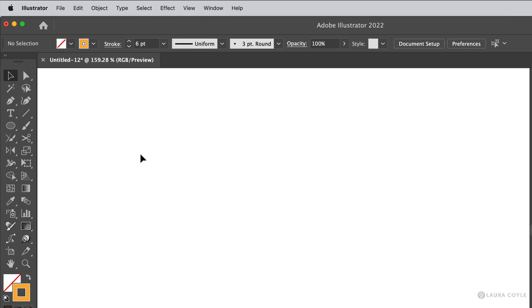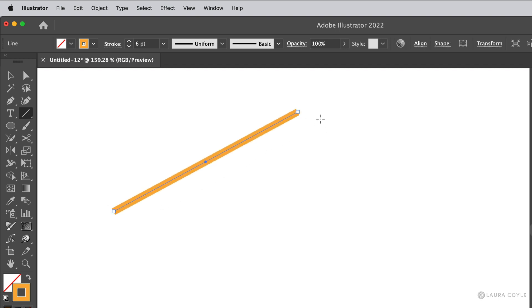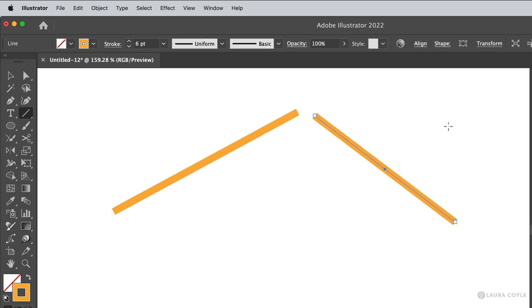This lesson is all about joining anchor points in Illustrator. So here I have two line segments, and if I want to join them together into one path,